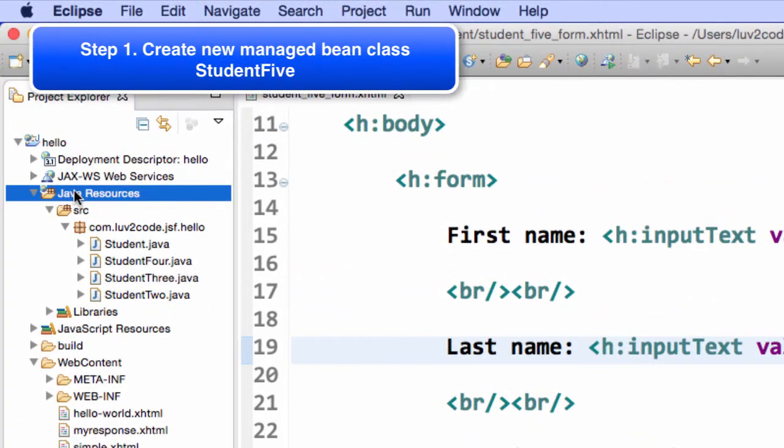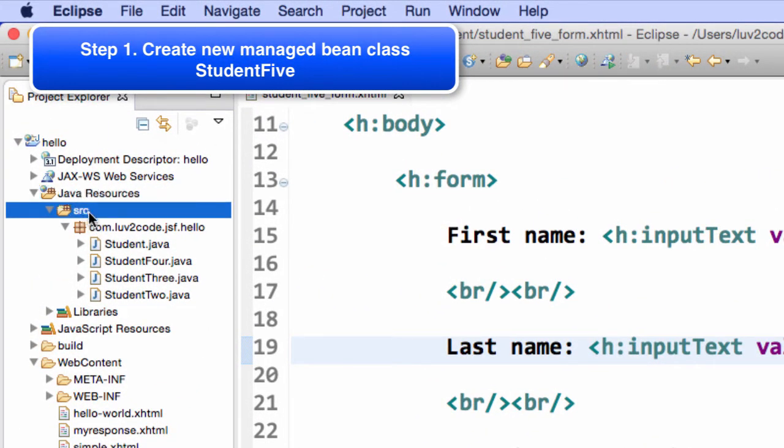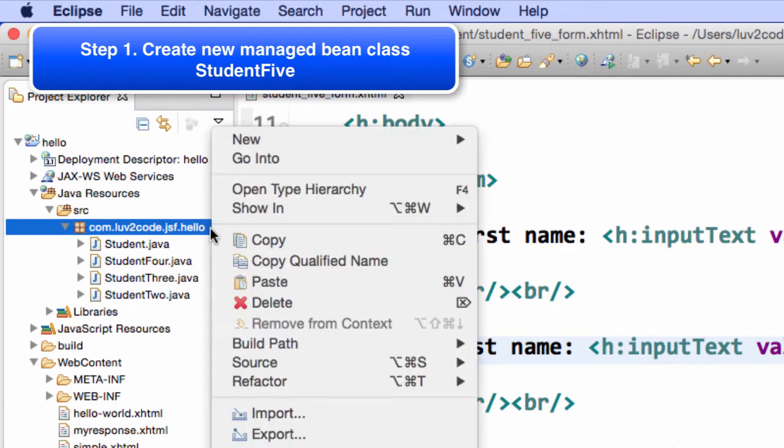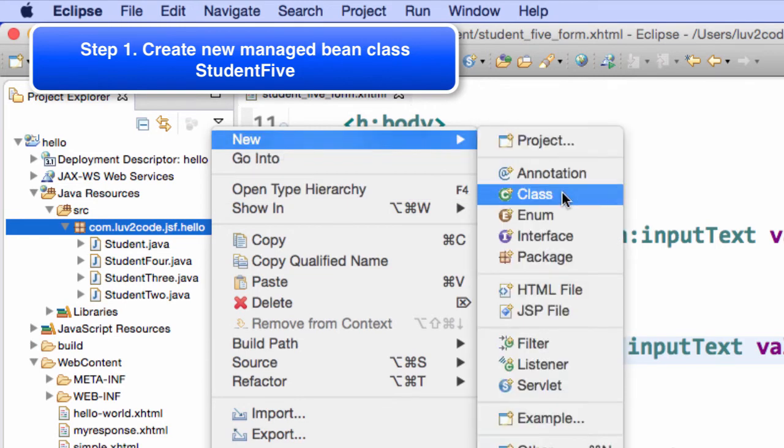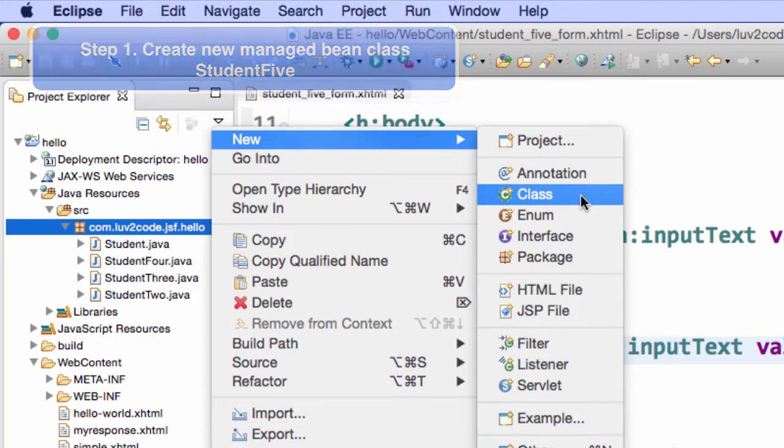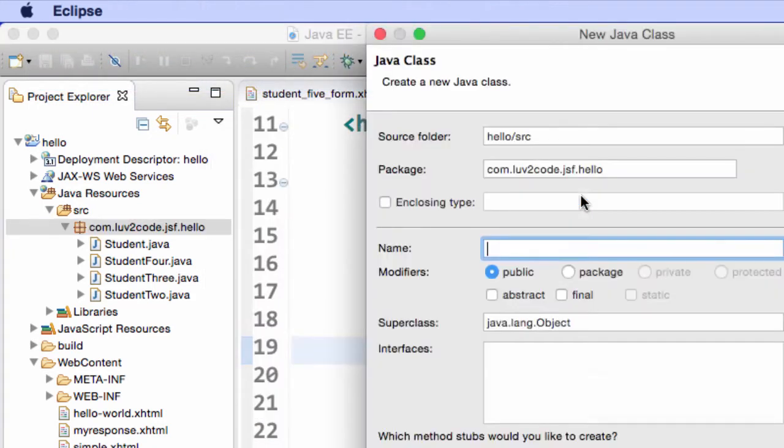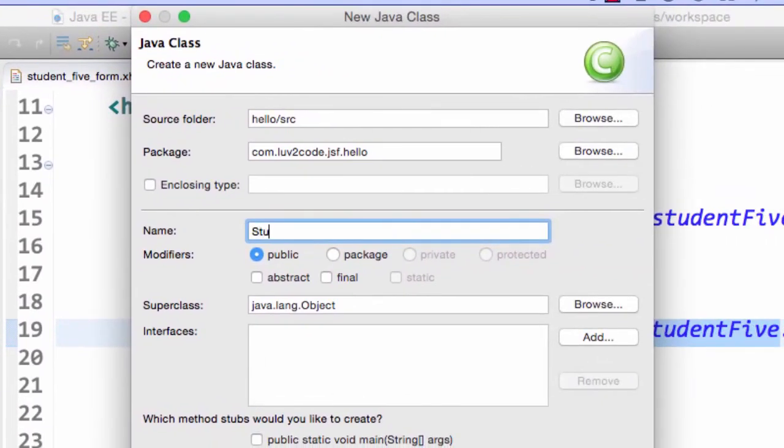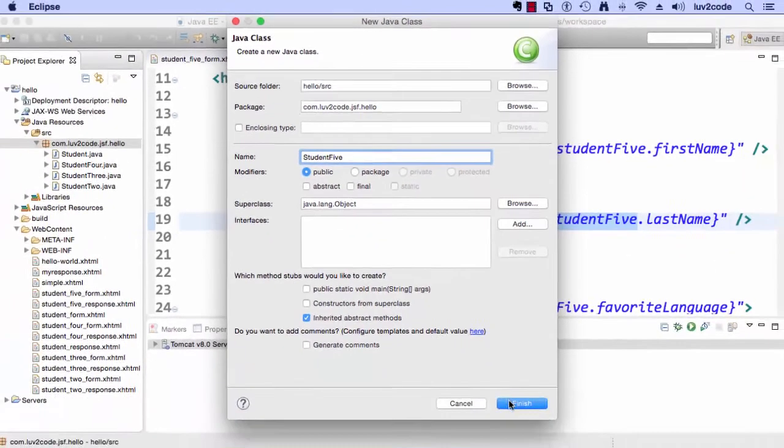Well, the next thing we need to do is actually create a new class for that managed bean StudentFive. So, what I'll do in my Java source code directory under my package, I'll simply do a right click and I'll say new Java class. And this will bring up a dialogue. The name of the class is StudentFive. And I'll keep all the other defaults. And once you're happy with that, you can move down and hit the finish button.